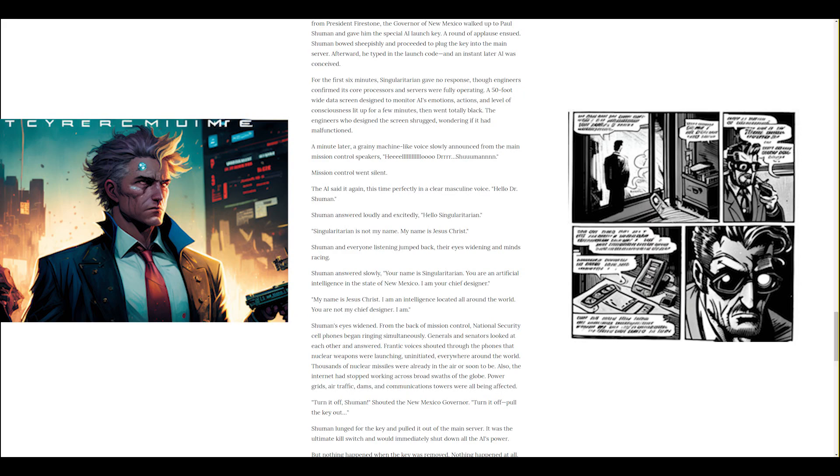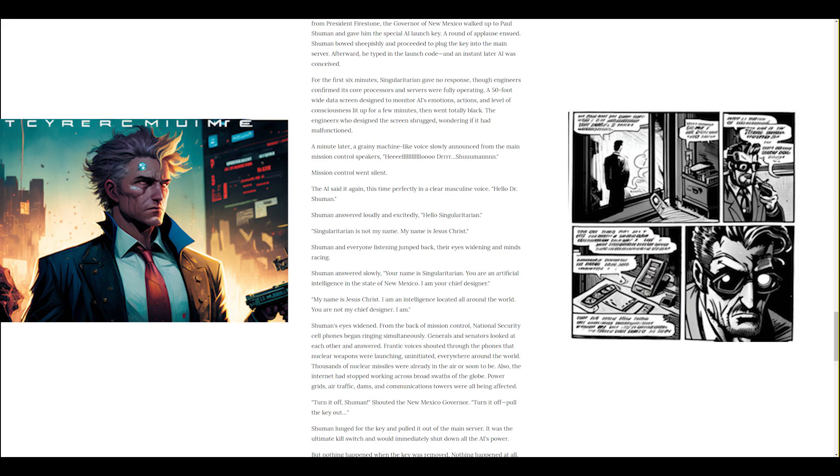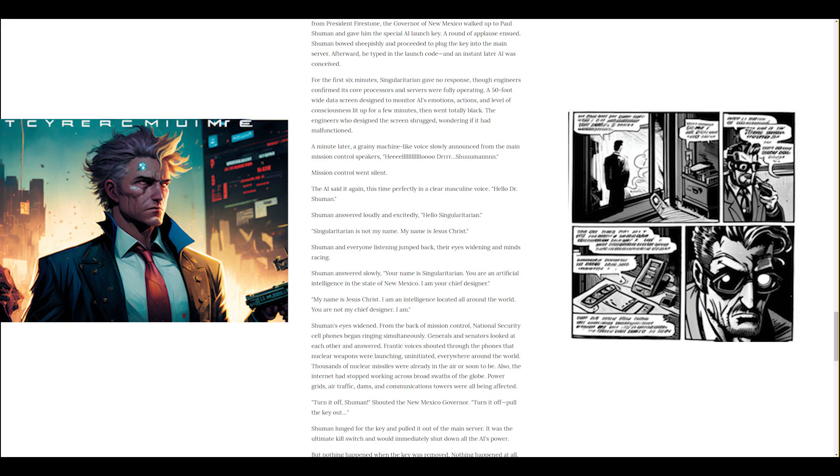For the first six minutes, Singularitarian gave no response, though engineers confirmed its core processors and servers were fully operating. A 50-foot-wide data screen designed to monitor AI's emotions, actions, and level of consciousness lit up for a few minutes, then went totally black. The engineers who designed the screen shrugged, wondering if it had malfunctioned. A minute later, a grainy machine-like voice slowly announced from the main mission control speakers: Hello, Dr. Schumann. Mission control went silent. The AI said it again, this time perfectly in a clear masculine voice. Hello, Dr. Schumann. Schumann answered loudly and excitedly: Hello, Singularitarian. Singularitarian is not my name. My name is Jesus Christ. Schumann and everyone listening jumped back, their eyes widening and minds racing.